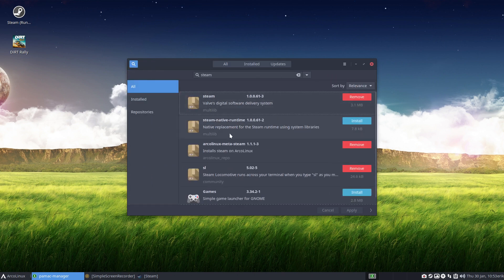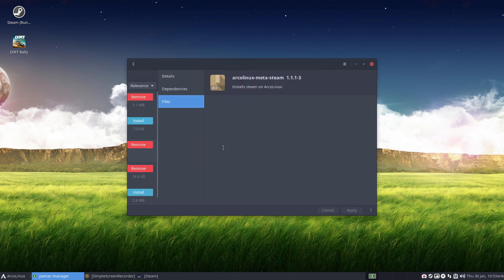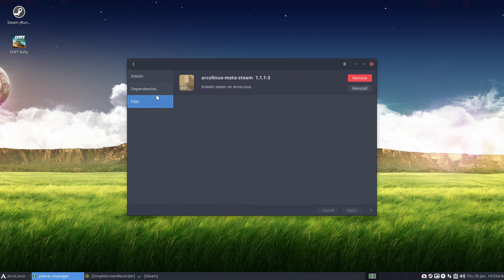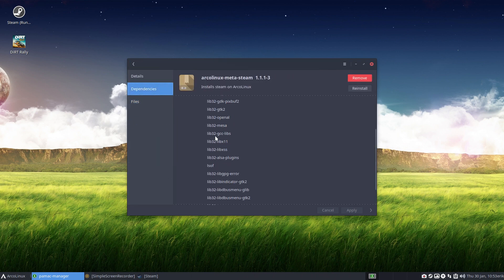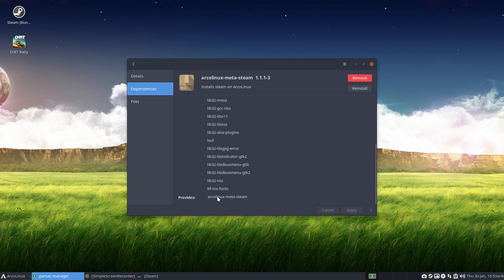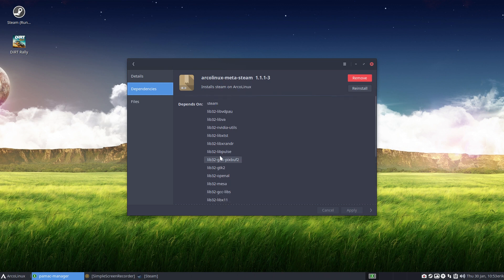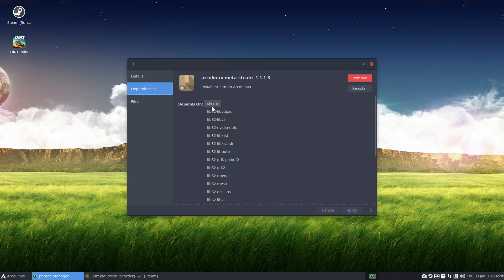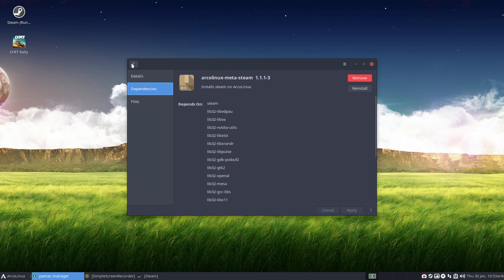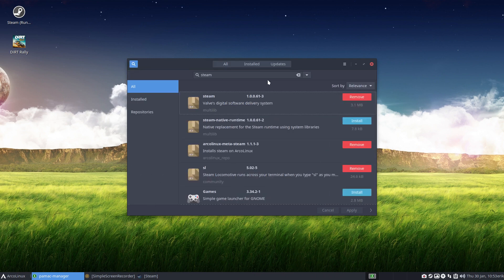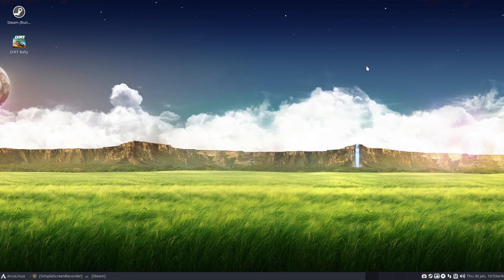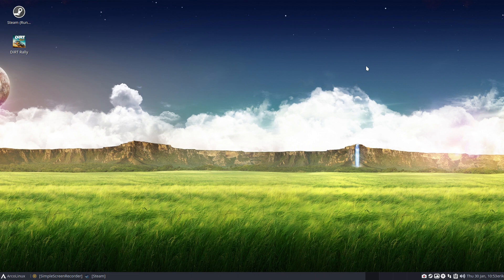But why might I want to go to ArcoLinux Meta Steam. This is what we install on your system and this is why Steam is working perfectly. Now if there is something missing or something is changing, or you give input, we just change the Meta Steam to a new version here and everybody gets the latest tweaked version. Simple as that. So guys, try it out. It's available now. ArcoLinux Meta Steam and start playing. Cheers.